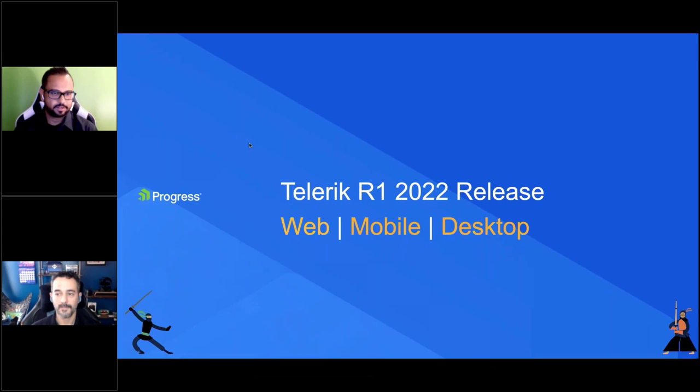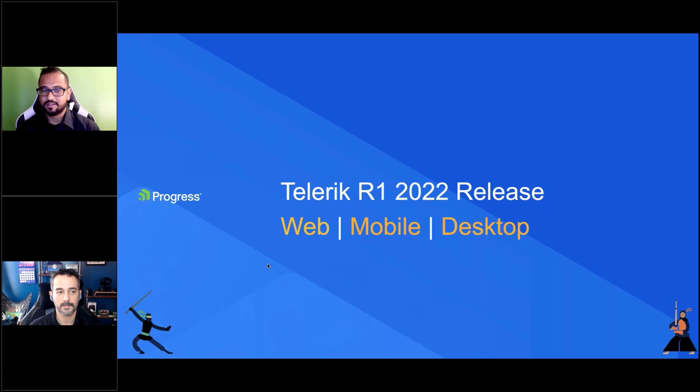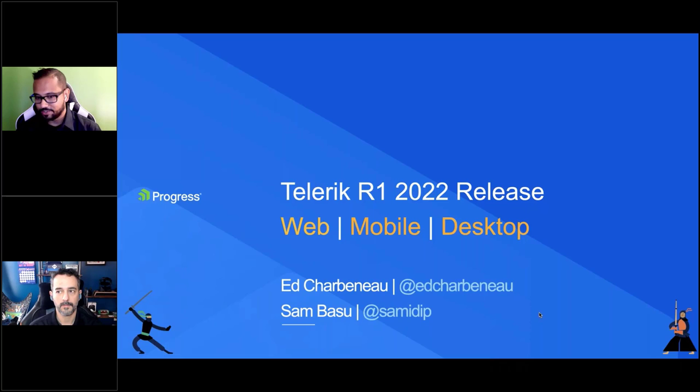We are live. Hello folks, good morning, good afternoon, good evening, and welcome to the Telerik R1 2022 Release Webinar. We hope all of you are doing well and have had a good start to the year. We've been very busy and are here to unpack everything our teams have put together for the R1 release. We're going to talk about all things web, mobile, and desktop today.